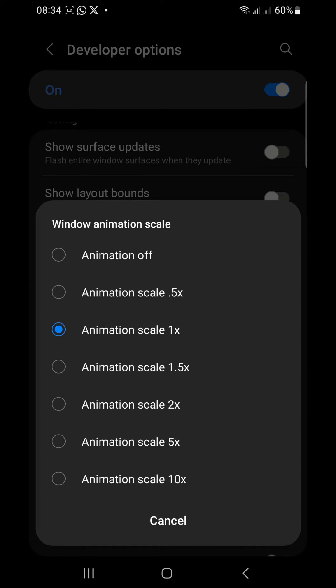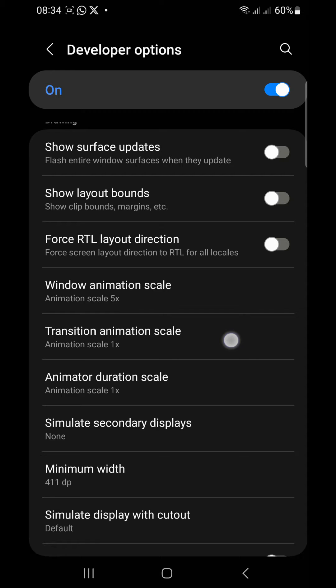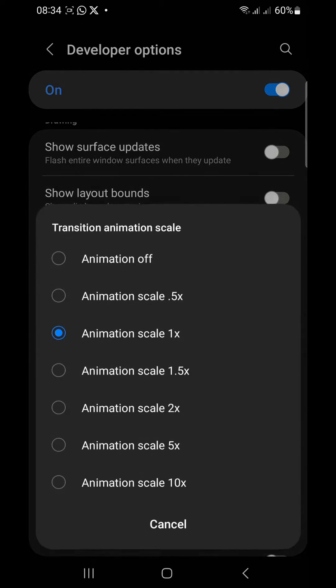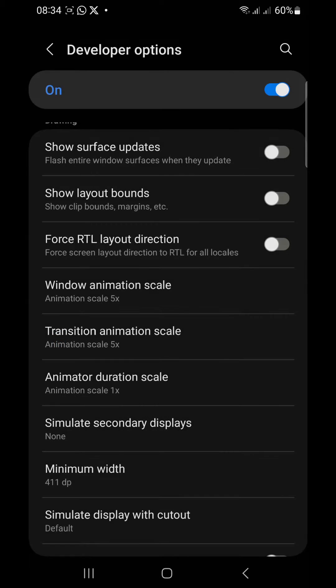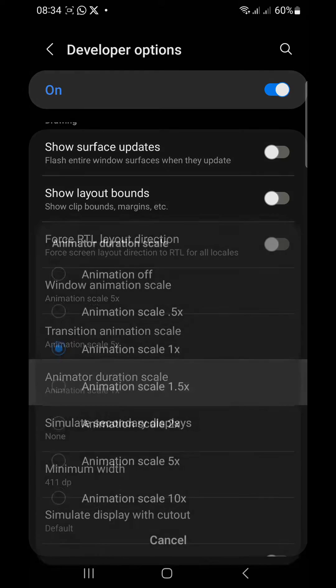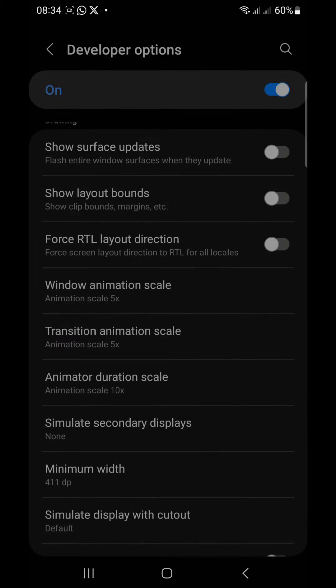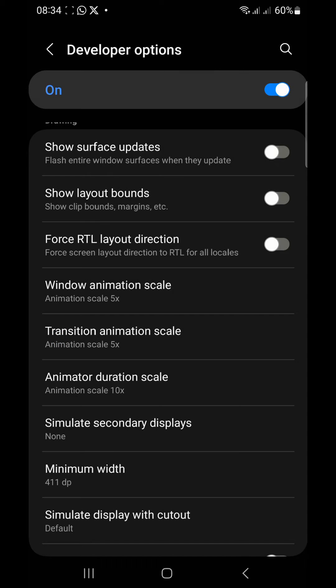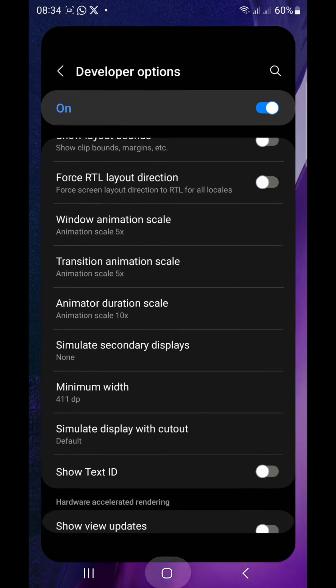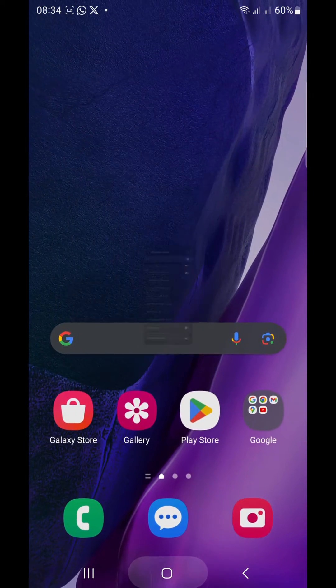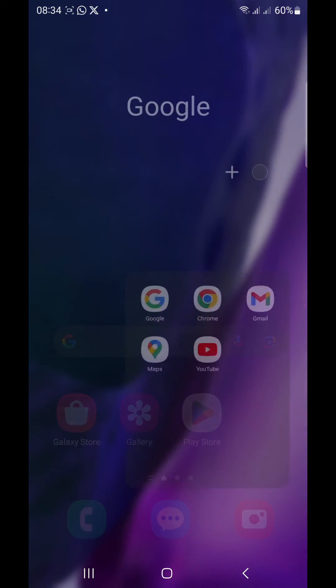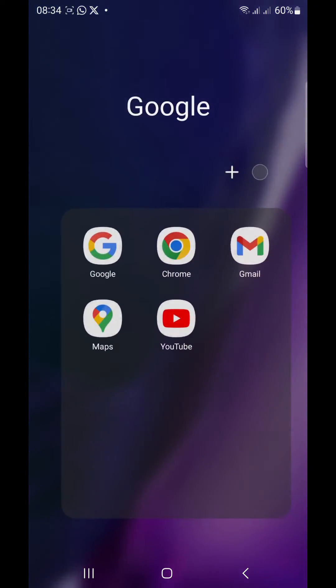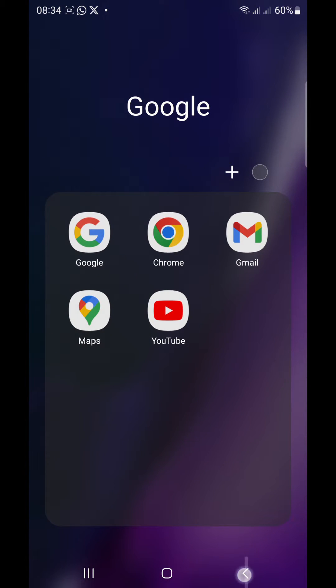You're going to move the Window Animation Scale, put it to 5x. Put Transition Animation Scale to 5x. Then come to Animation Duration Scale, put it to 10x. So when you do these settings and exit, you find that your phone is becoming slower. You see it's becoming slower.